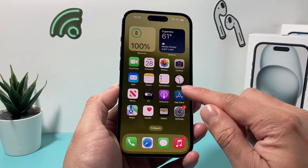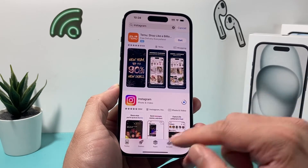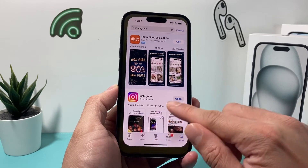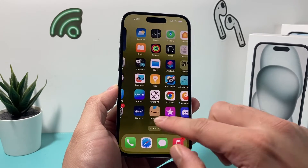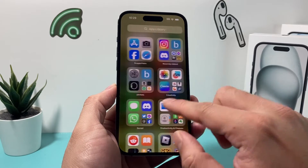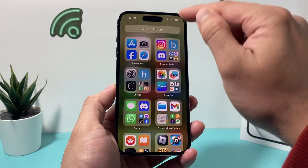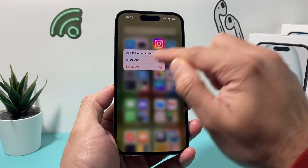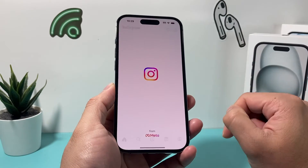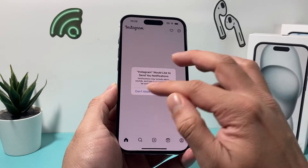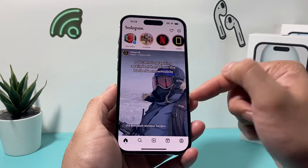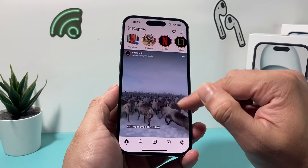It will take a minute or two. When you do install it, give yourself maybe a minute or so, and once it's installed again, you can go ahead and find it on the very last page in the app library. If you'd like to add it to the home screen, just click on add to home screen and you should be up and ready to go. And as you can see, I'm already logged in.